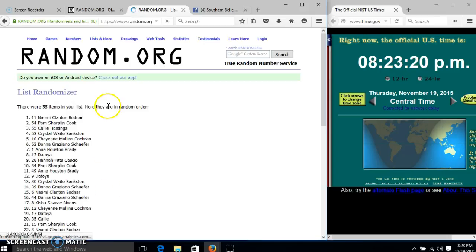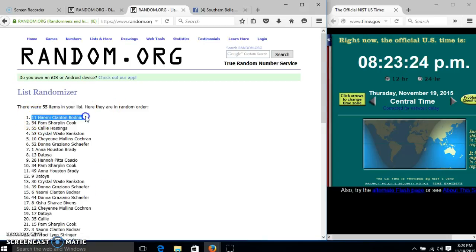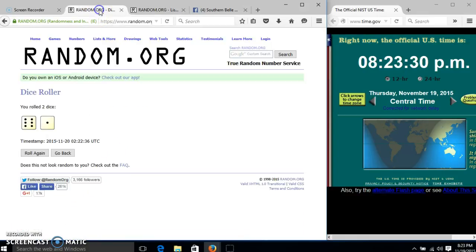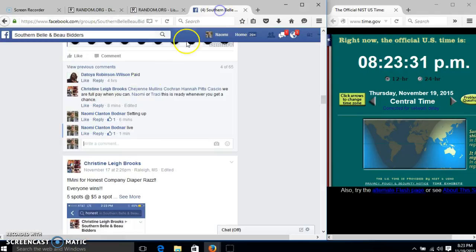And I have 1. We have 55 items in our list. Slot number 11. Myself, I have 1. We have randomized 7 times. Our dice is 7. So we are done.